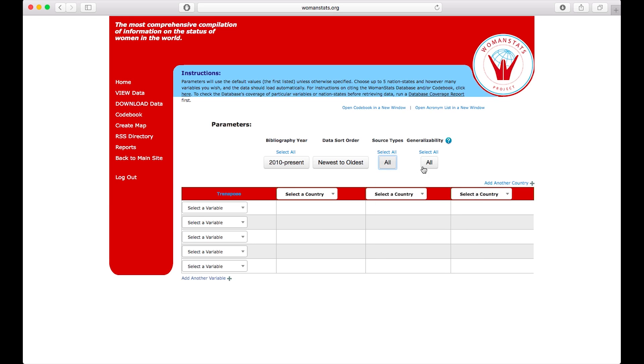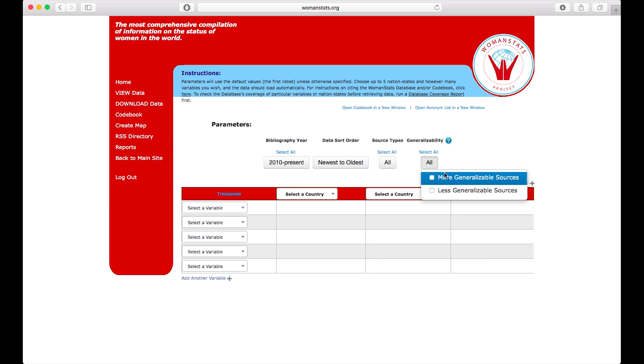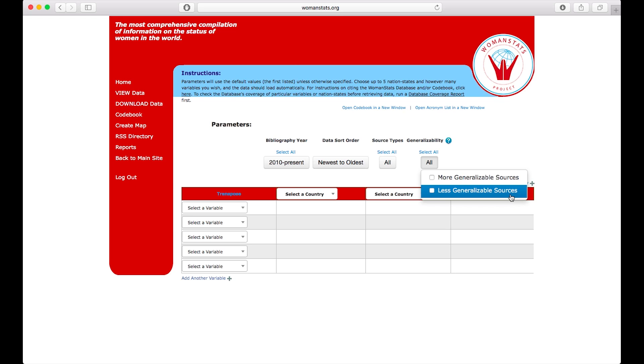Now for generalizability. More generalizable sources are those that provide information generalizable to the whole country. Less generalizable sources provide information that is not generalizable to the whole country, and may include personal experiences of women, information about smaller ethnic groups, etc.